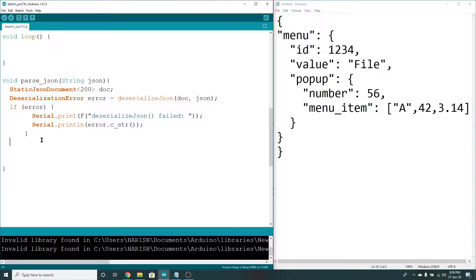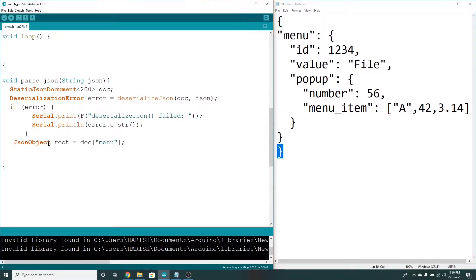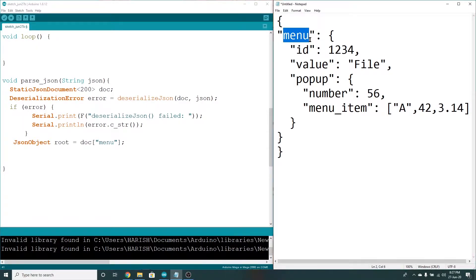So once you do this, this is a JSON object. Because you know that this is a JSON object, you can create a JSON object. So that is what I am going to do — I am going to write a root. JSON object root is equal to doc of menu. So the value is a JSON object and I am going to save the root.